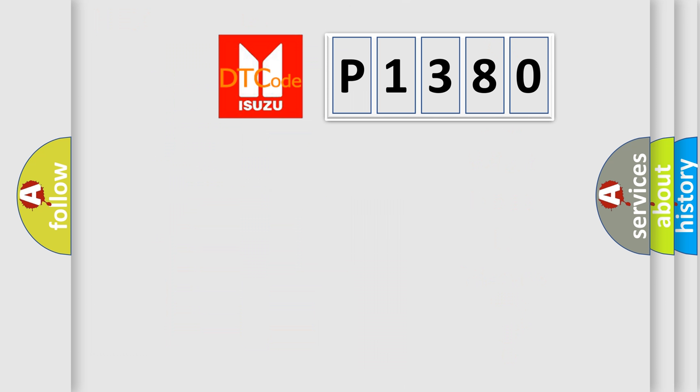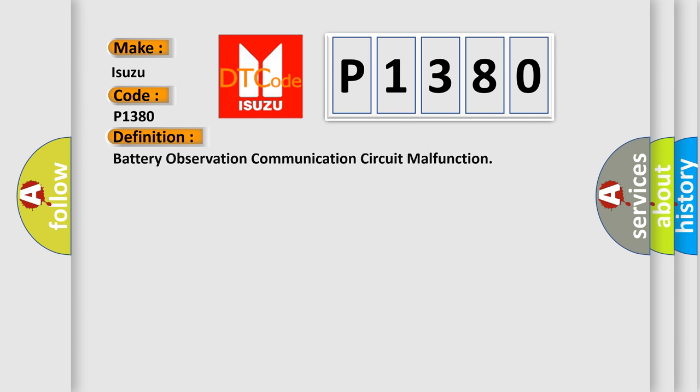So, what does the diagnostic trouble code P1380 interpret specifically for Isuzu car manufacturers? The basic definition is battery observation communication circuit malfunction.